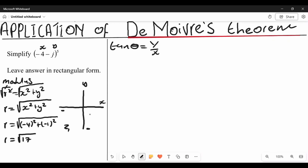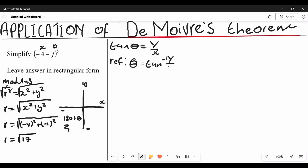Let's call it z1. The third quadrant is represented as 180 degrees plus theta, where theta is our reference angle. To find theta we write arctan of y over x. When calculating the reference angle, we do not include the negatives of x and y.